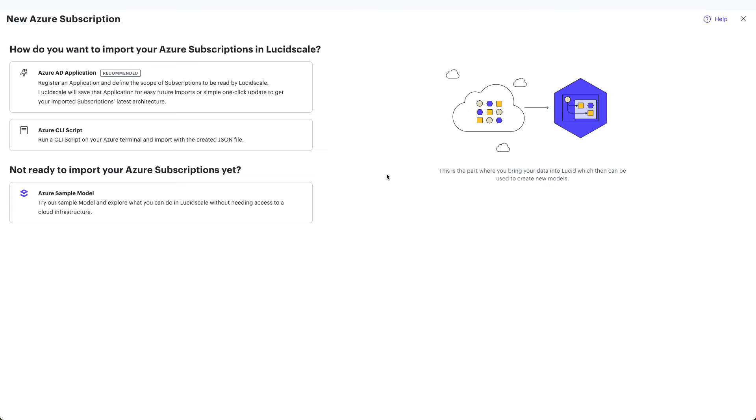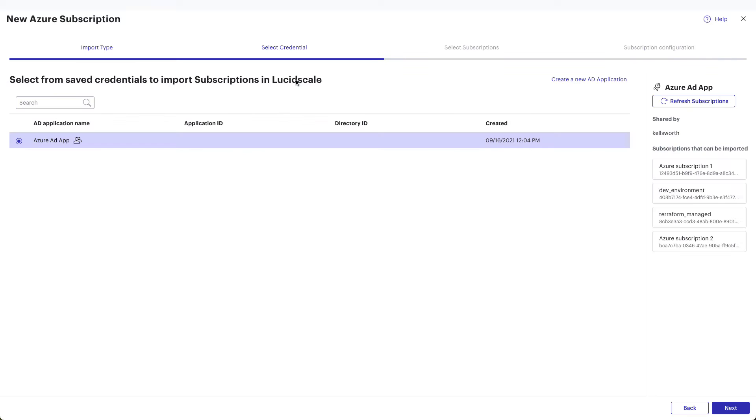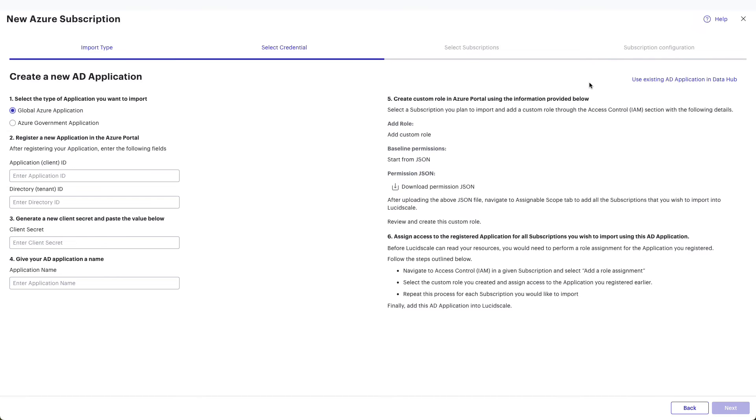To import a new subscription, you'll do this through an Azure CLI script or an Azure AD application. We recommend connecting to your account using an Azure AD application. This will allow LucidScale to easily refresh and update the account infrastructure with a simple click. When importing with a new subscription, you'll need to add credentials by clicking Create New AD Application.